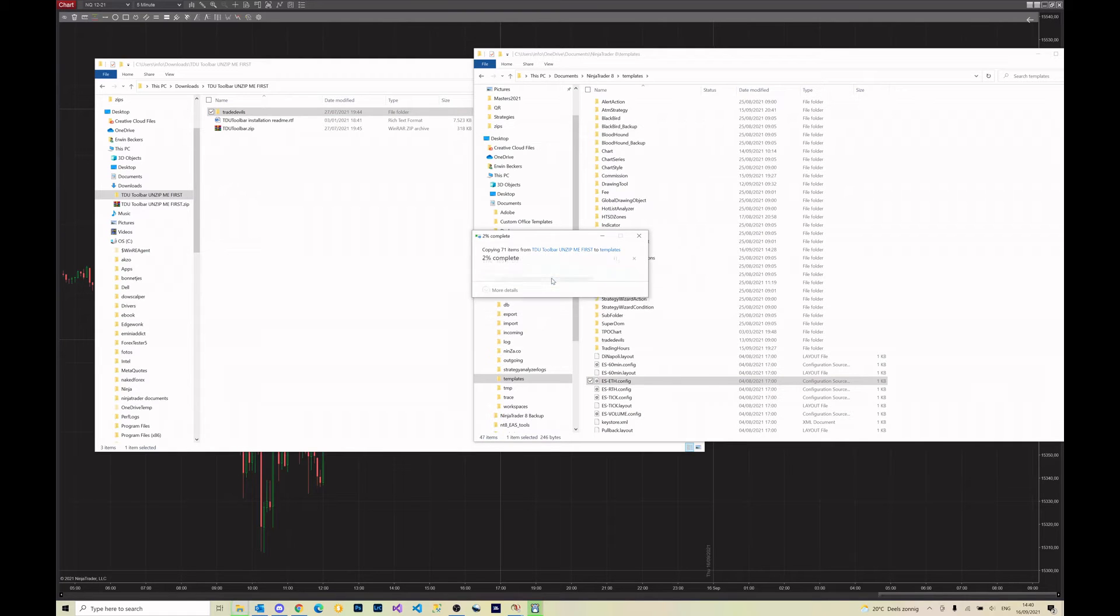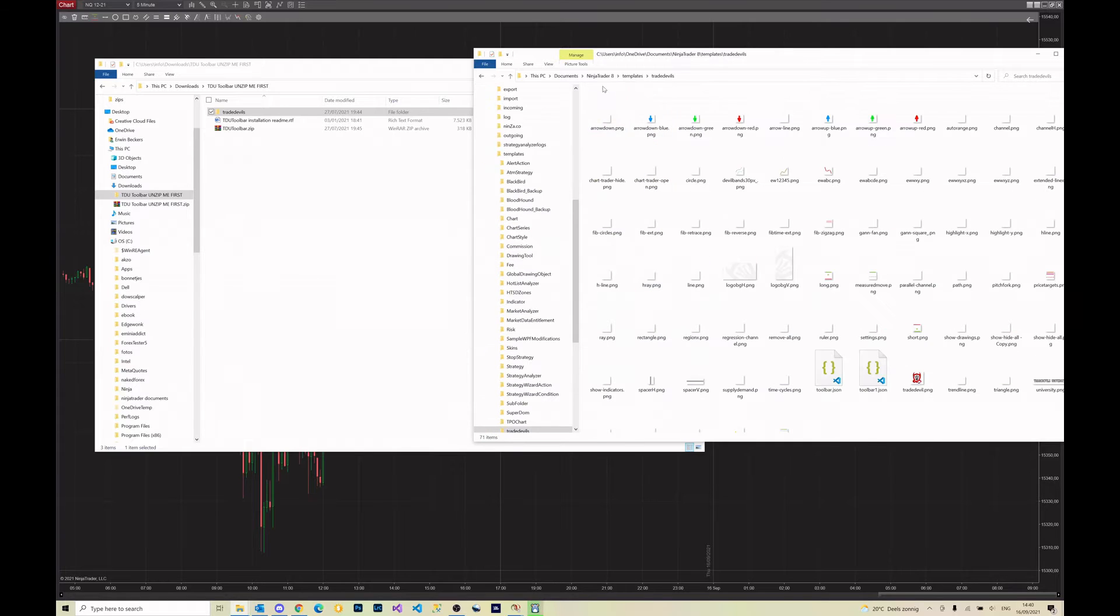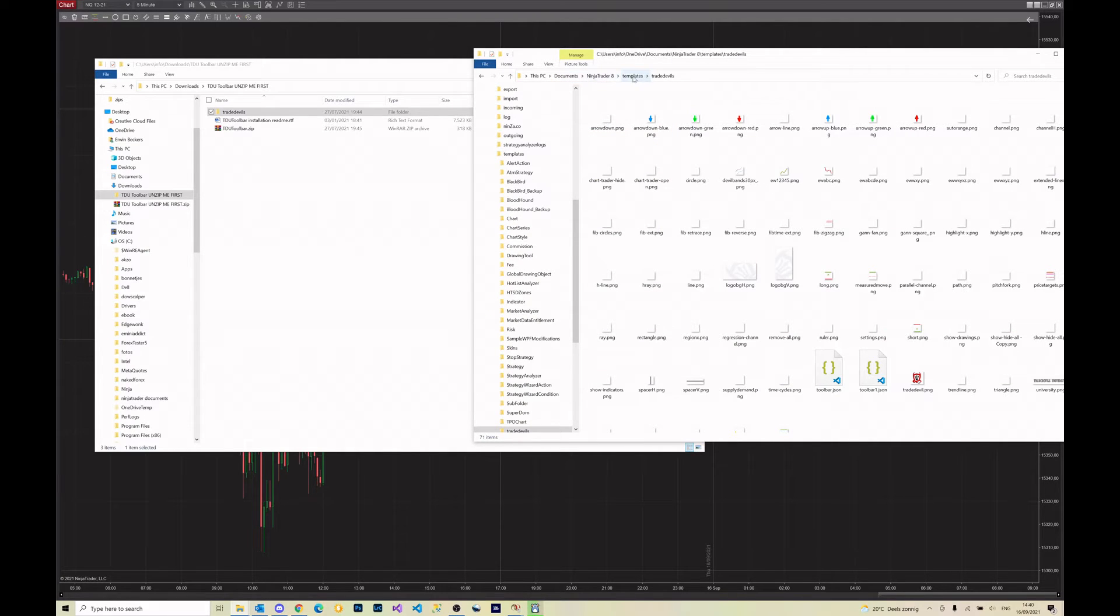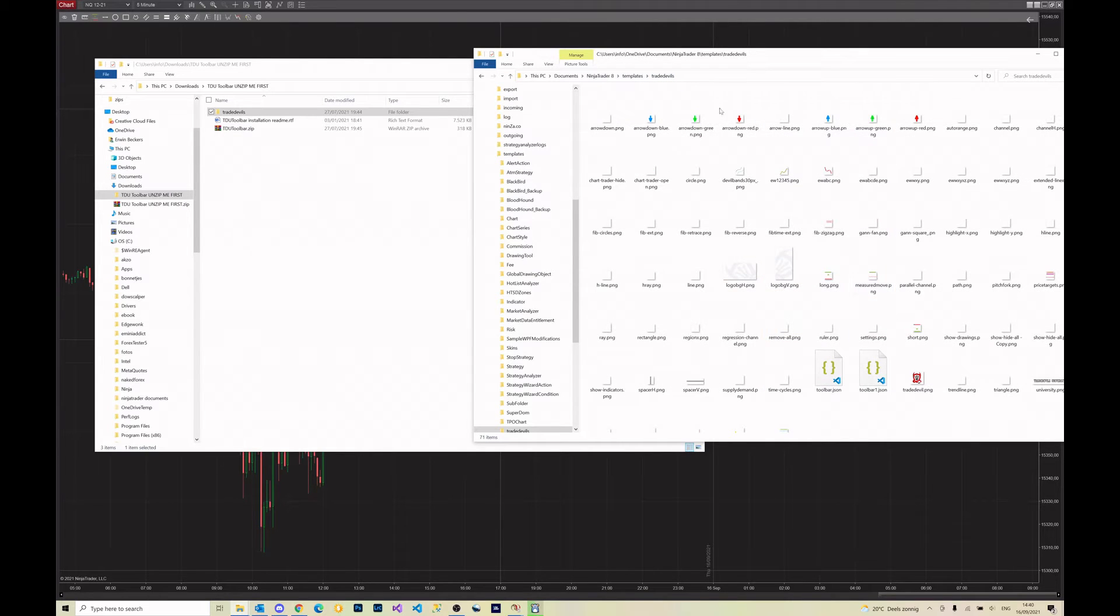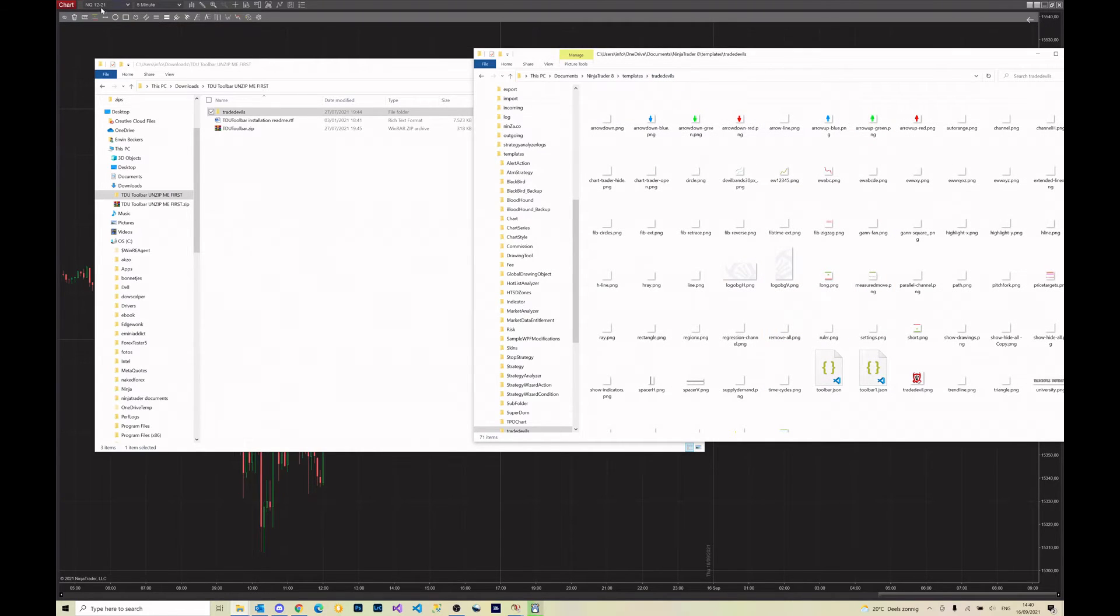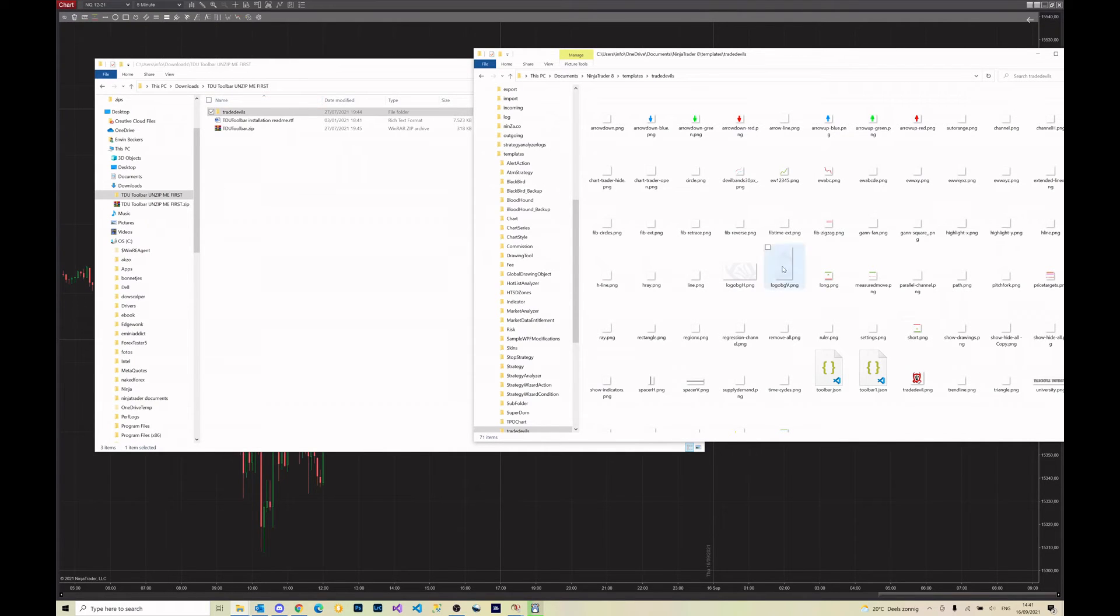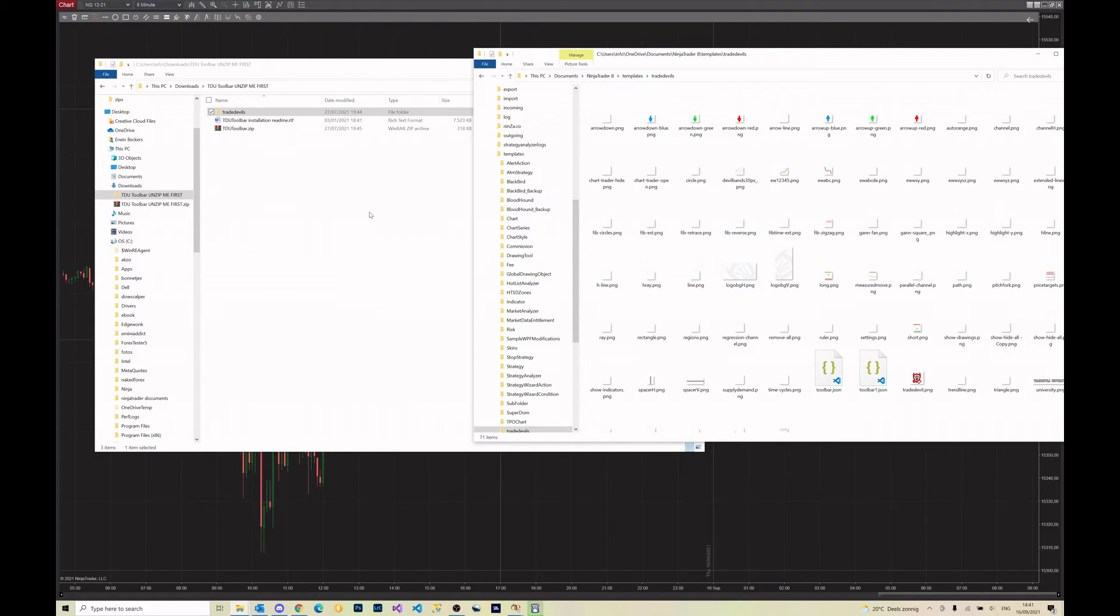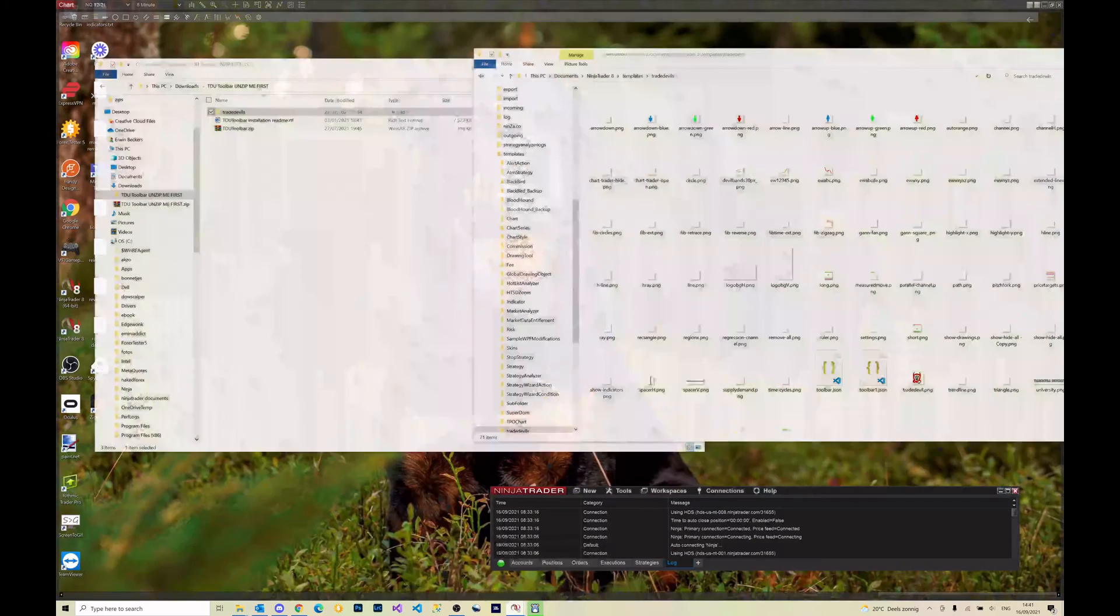In the end you should end up with this folder: documents ninja trader 8 templates Tway Devils, and inside there are all the little icons for the toolbar. You can see the toolbar on the top here and all those little icons there. So we need all those icons, that's the very first thing you need to do.